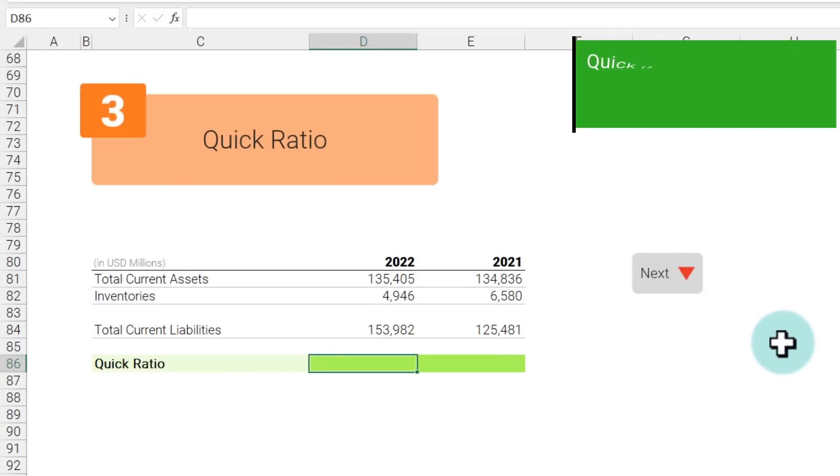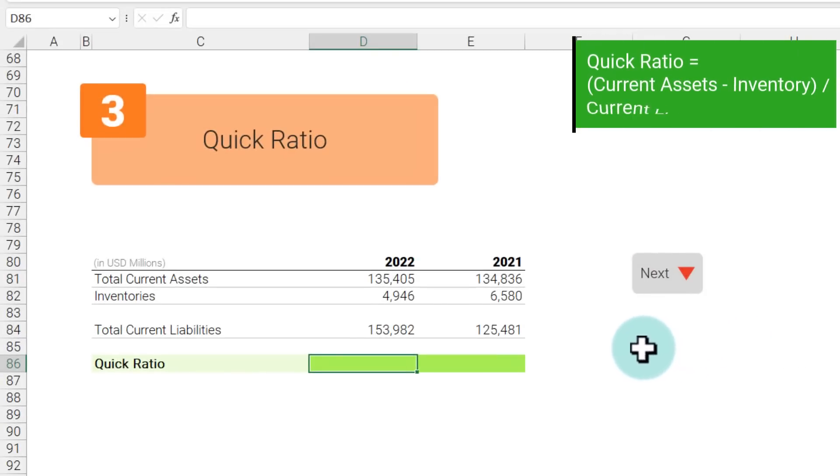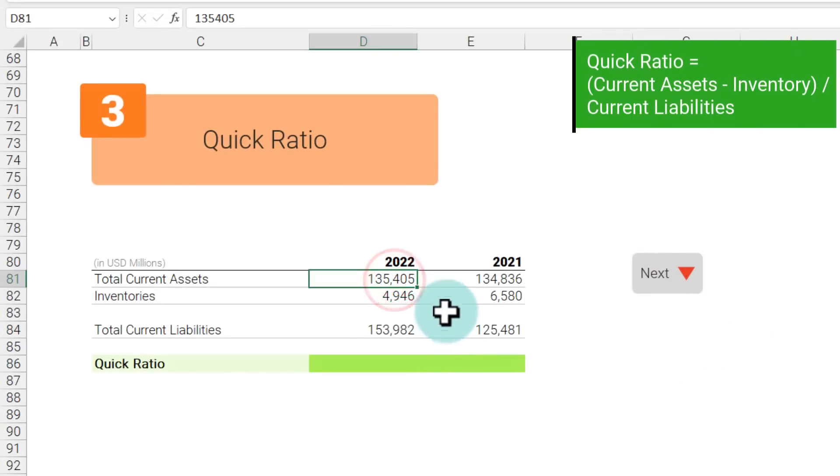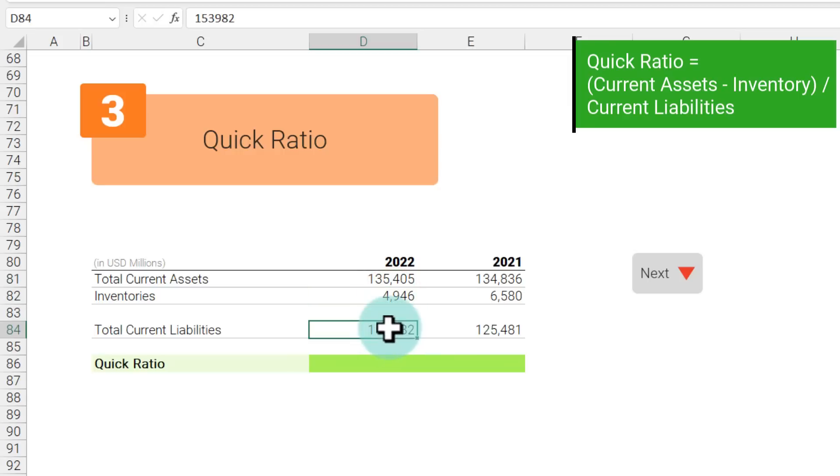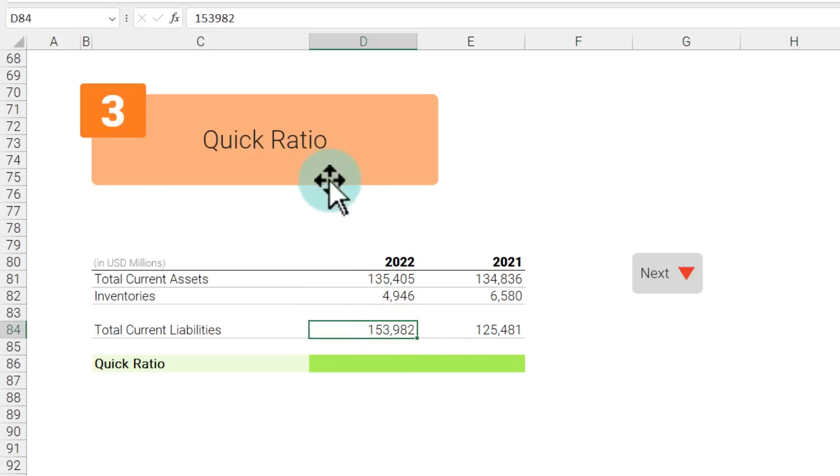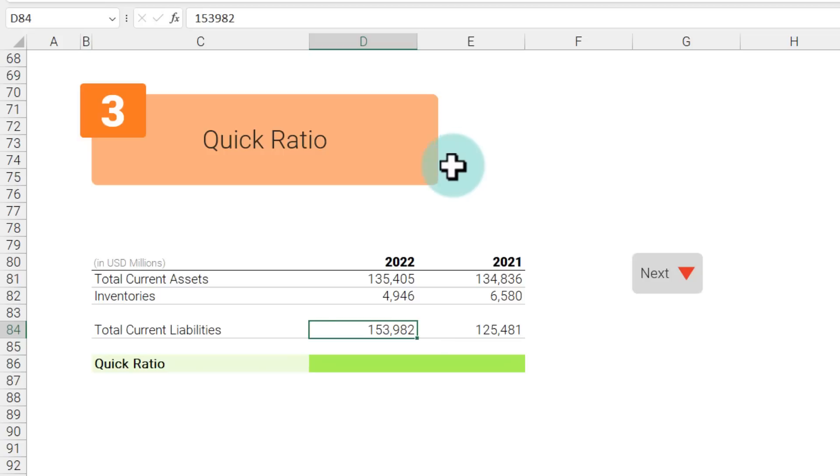The next one is quick ratio. Quick ratio is defined as total current assets minus inventory divided by total current liabilities. One way to think about quick ratio is it tells you how good a business is in its ability to pay off any of its cash commitments. This is why we only look at the current assets and current liabilities.